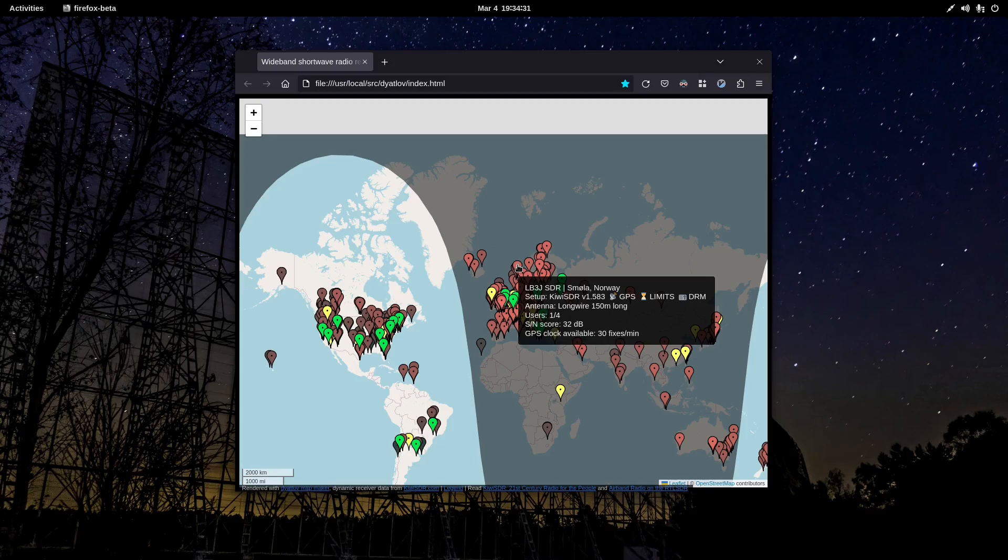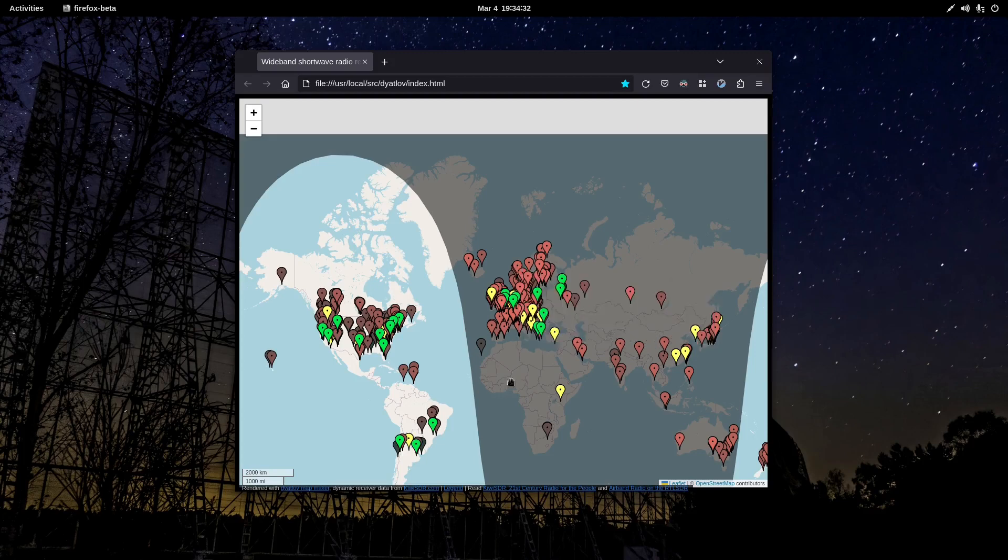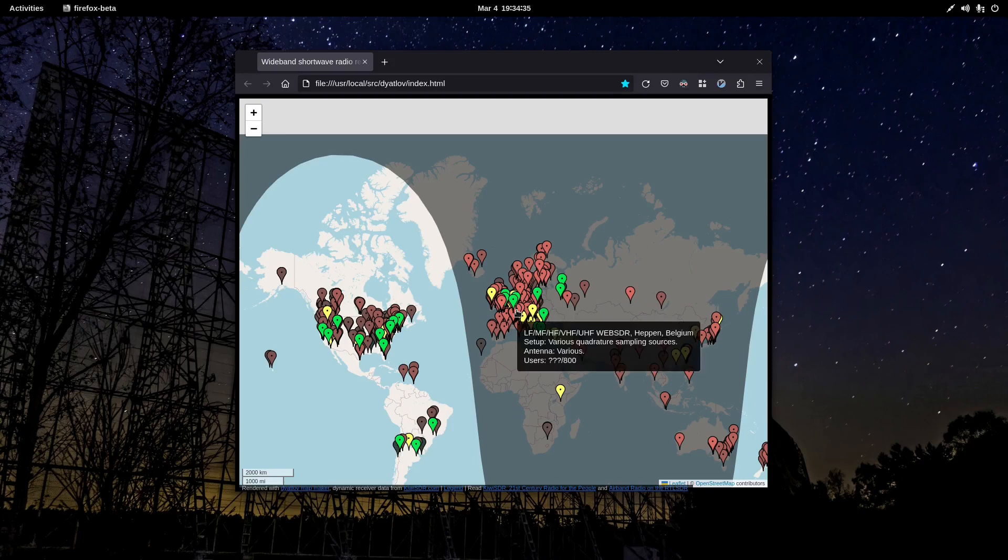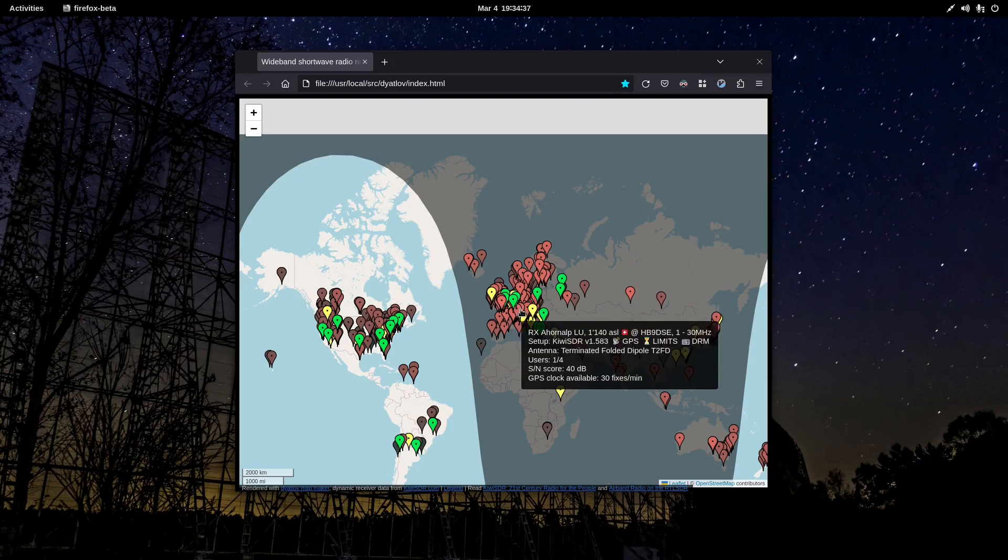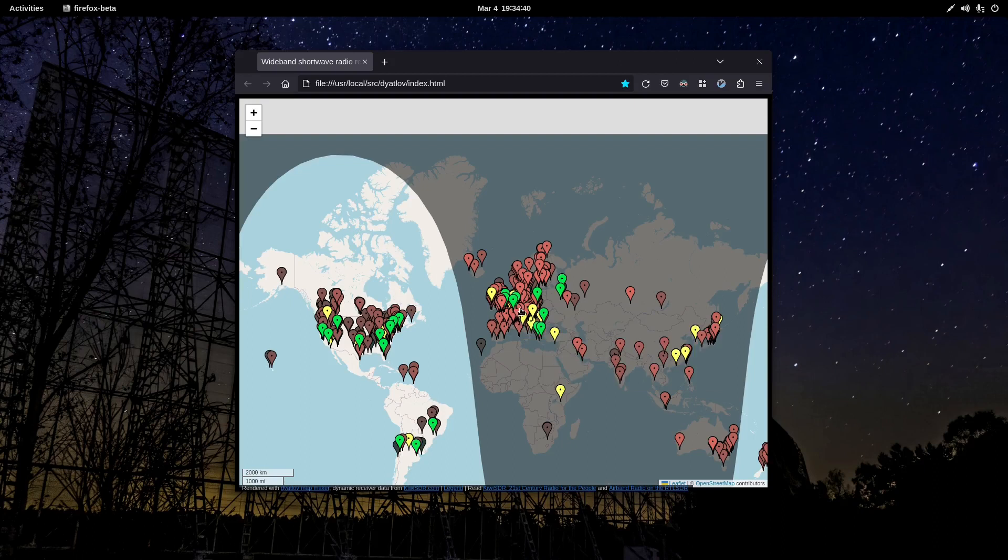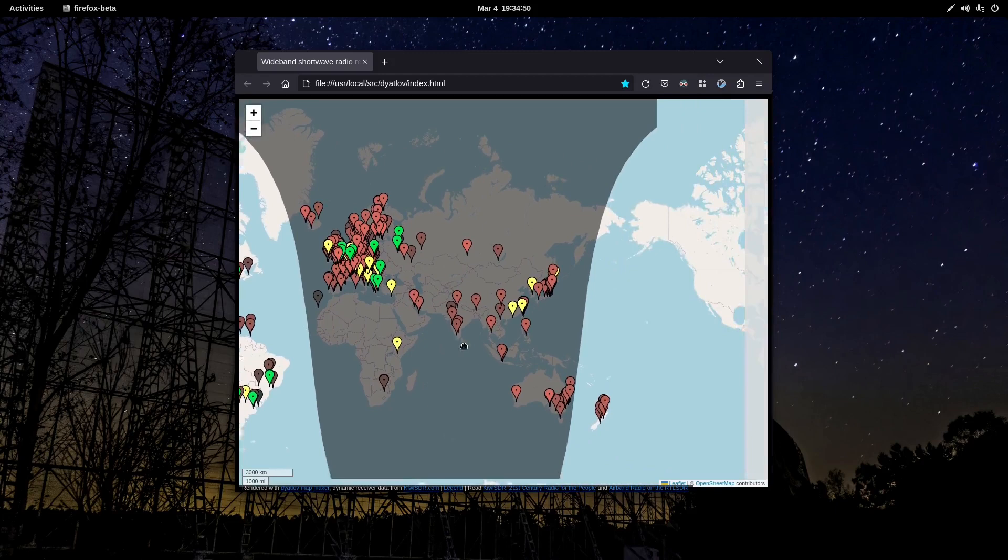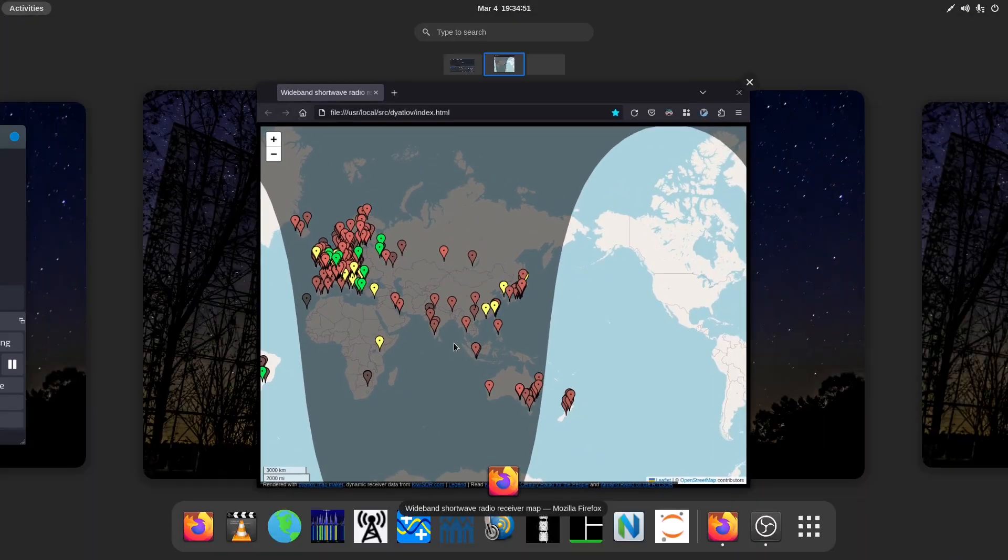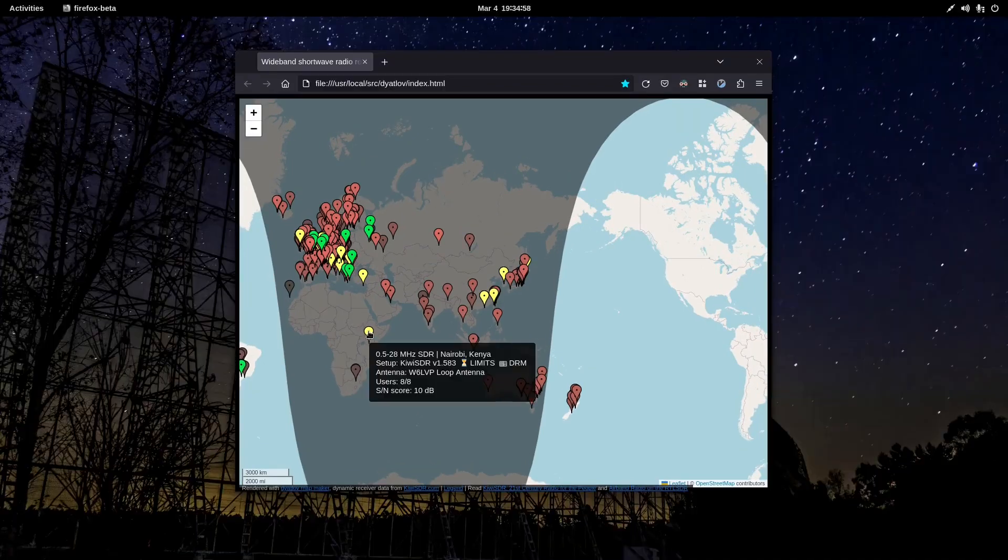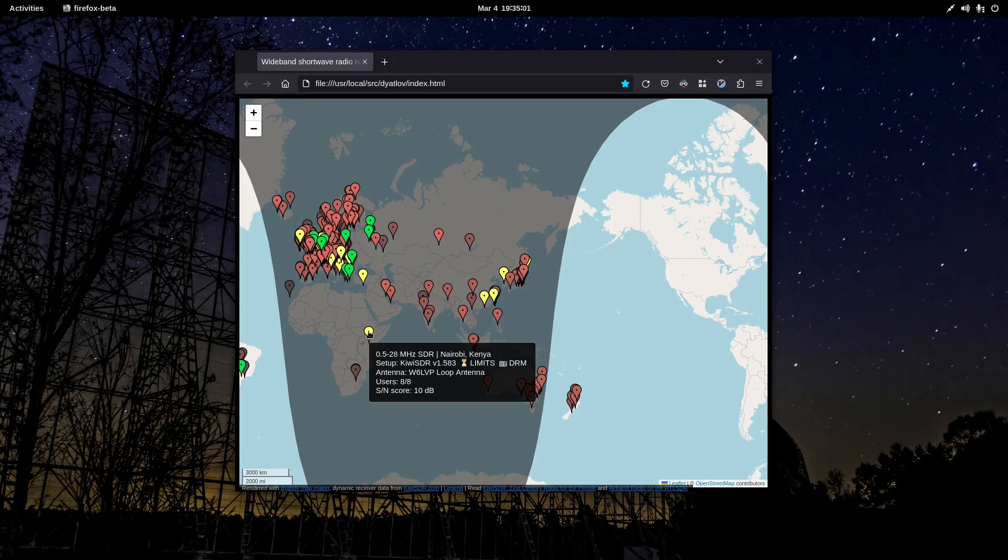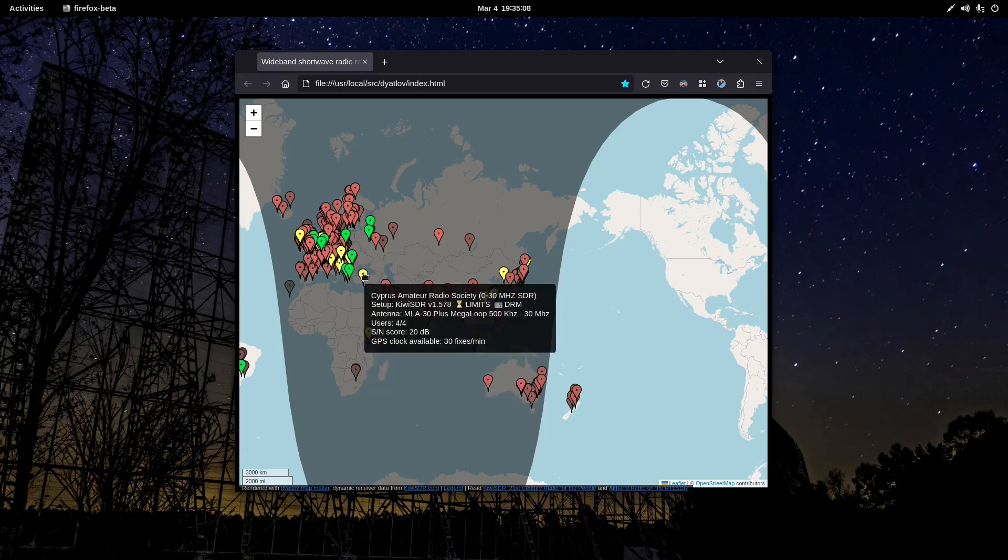Look at the SNR scores here, 32 dB. And here's another, not the web SDR, here's one, 40 dB. Here's another one at 31 dB. And apparently some listeners are tuned in, enjoying some signals in Africa, Nairobi, Kenya. This server has a 10 dB SNR score. Eight slots and eight users are on right now.